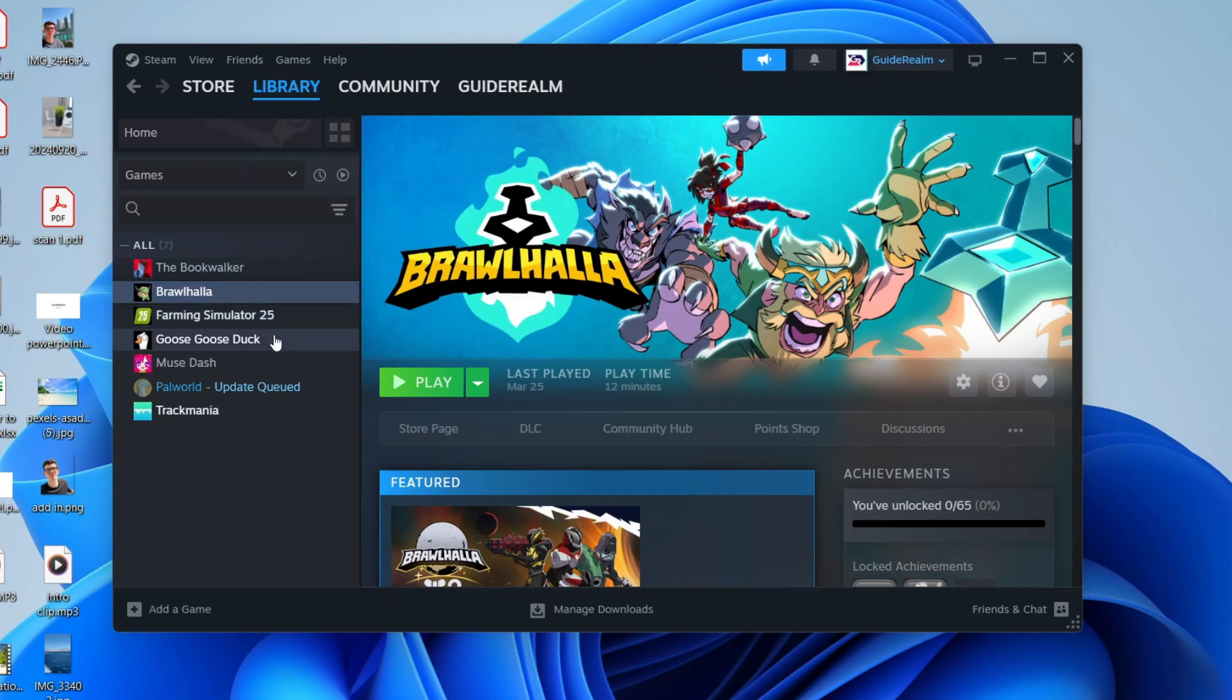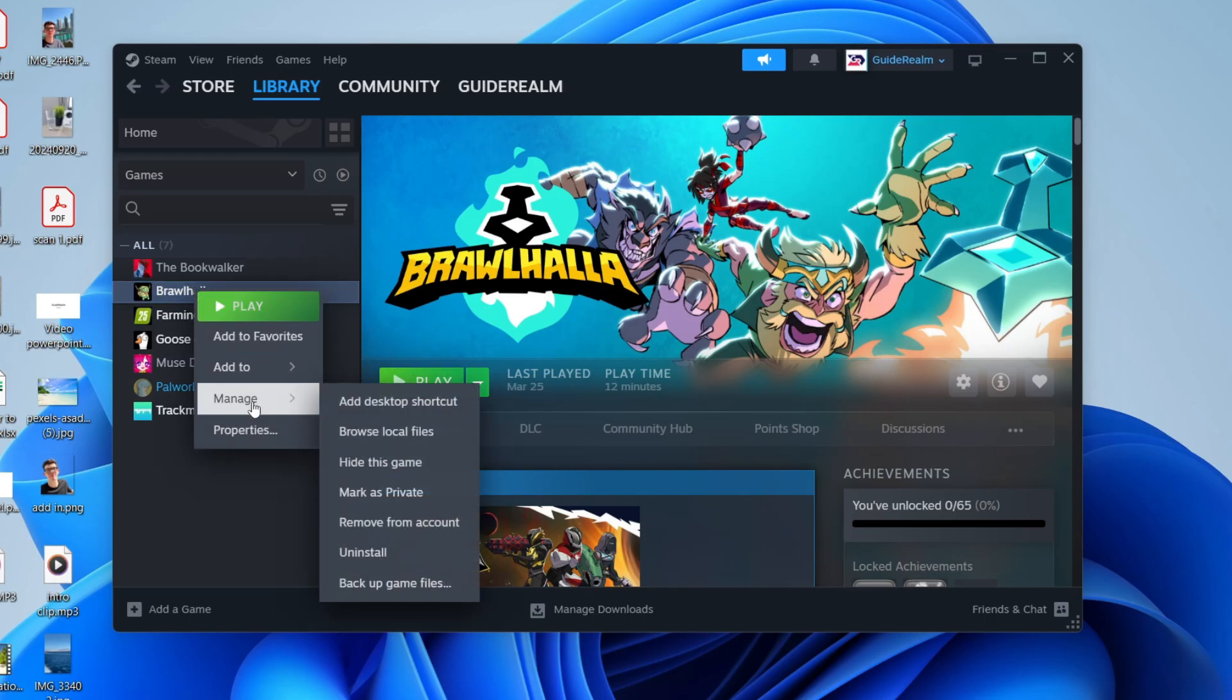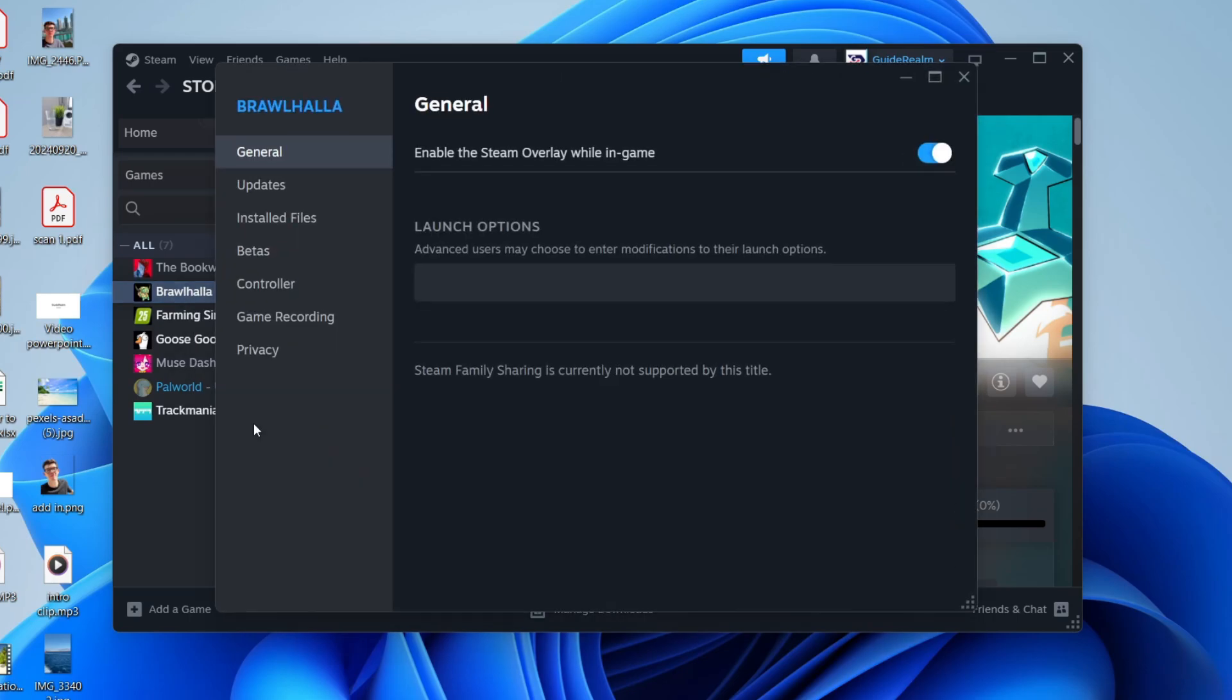What you need to do is choose the app or game you want to run as administrator. In this case, I want to do Brawlhalla. You can then right-click on it on the left and click Properties. Go to the left and select Installed Files.